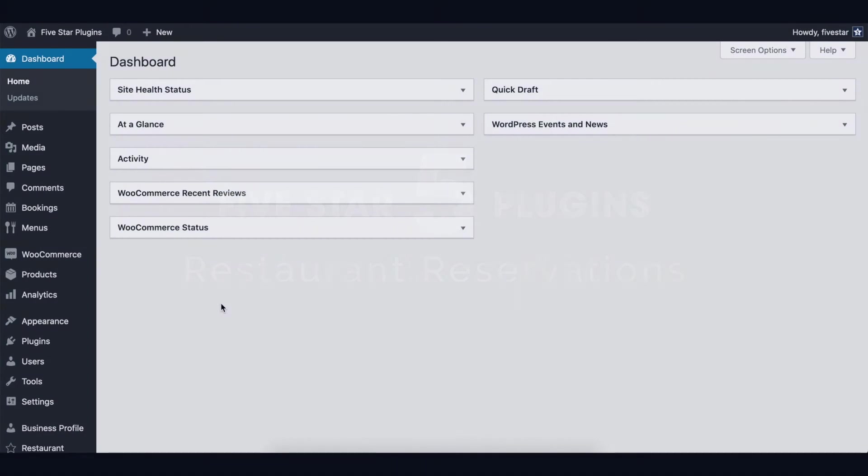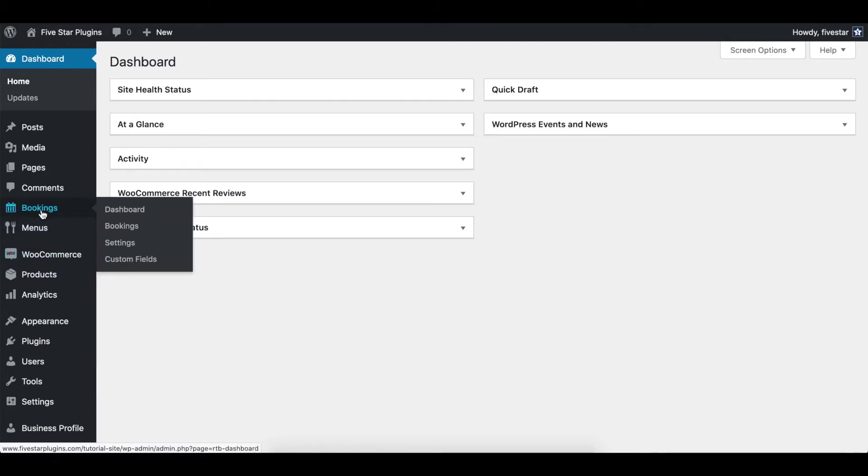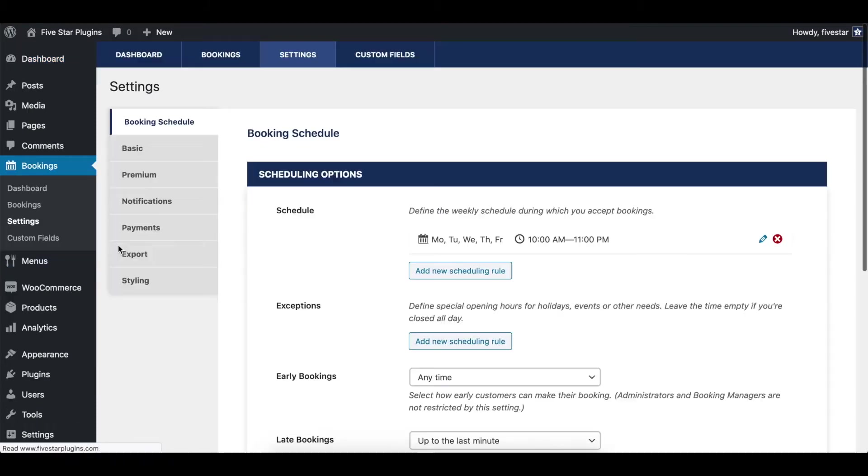Hello World! This video will show you how to set up and edit your notifications in the Five Star Restaurant Reservations plugin. To start, click on Bookings, Settings, and then Notifications.